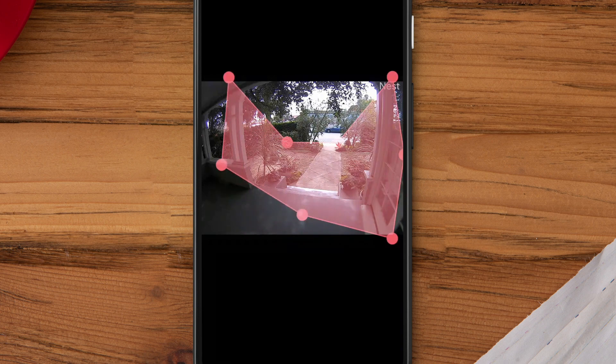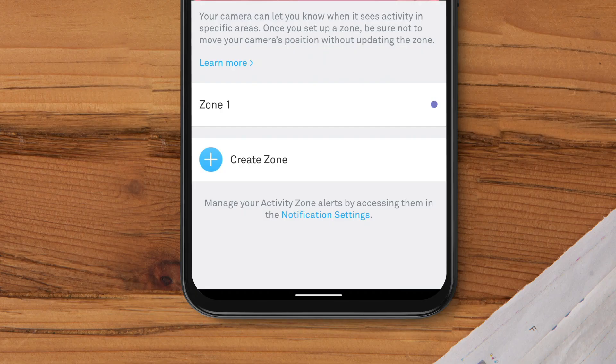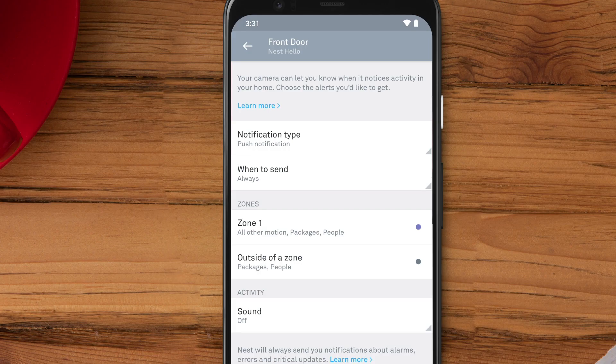All alerts are automatically turned on for new zones, but you can change them in settings. At the bottom of the Activity Zones screen, tap on Notification Settings. Tap on the zone to adjust its alerts.